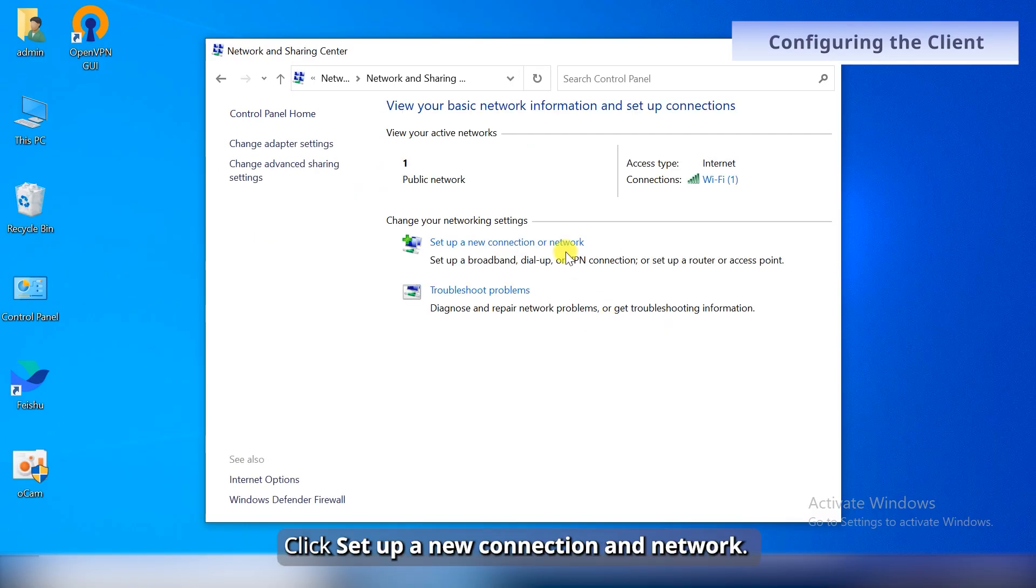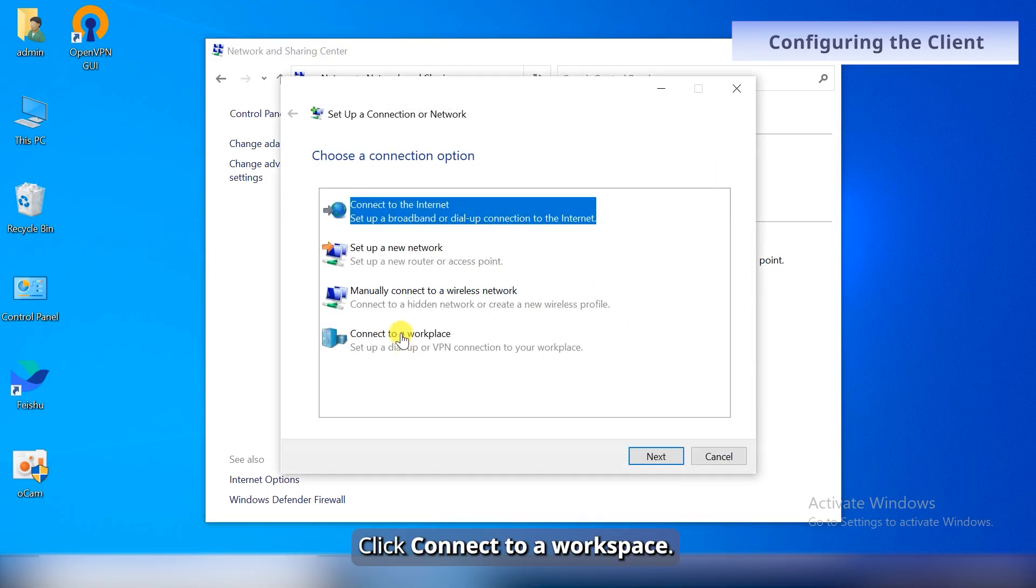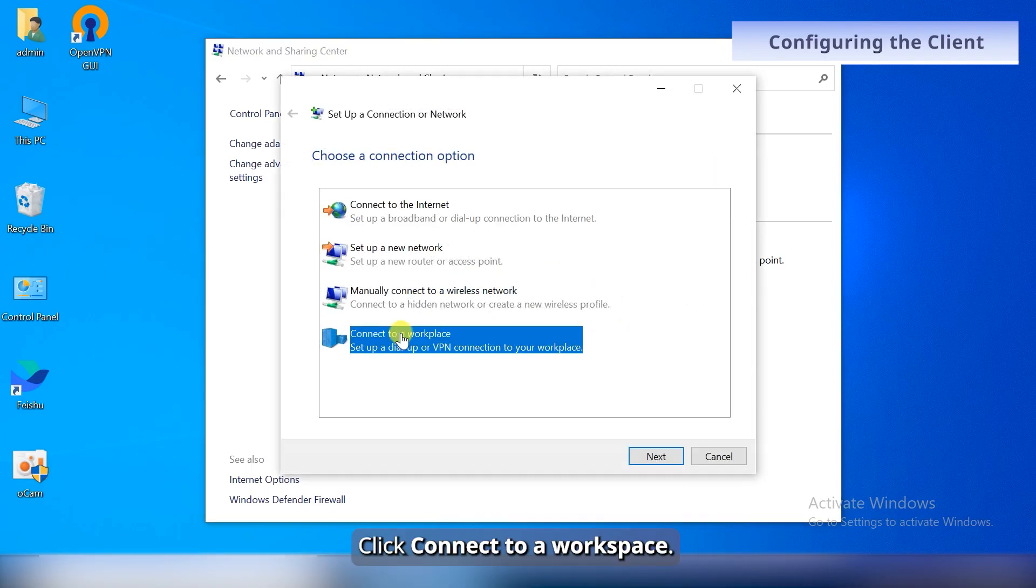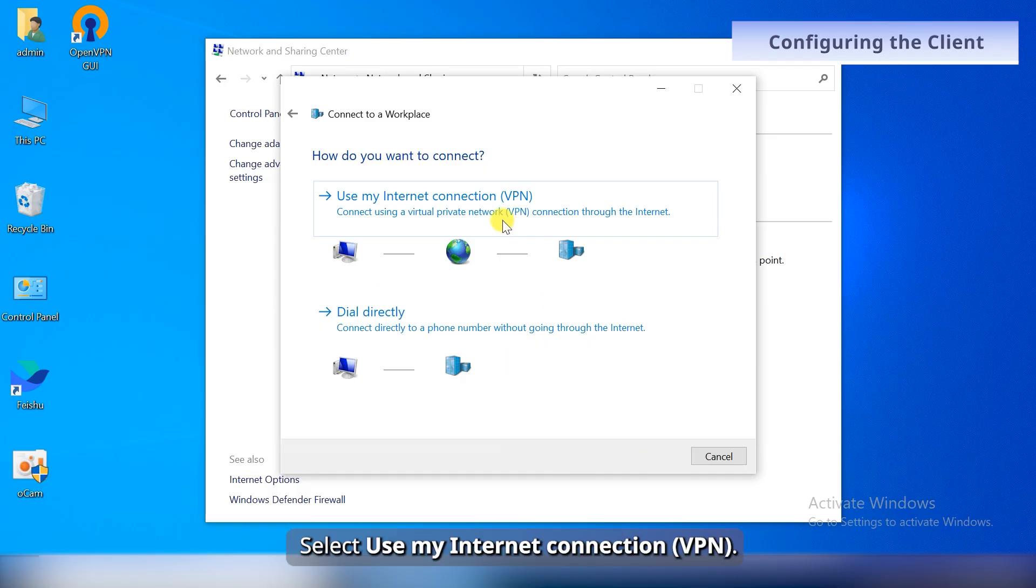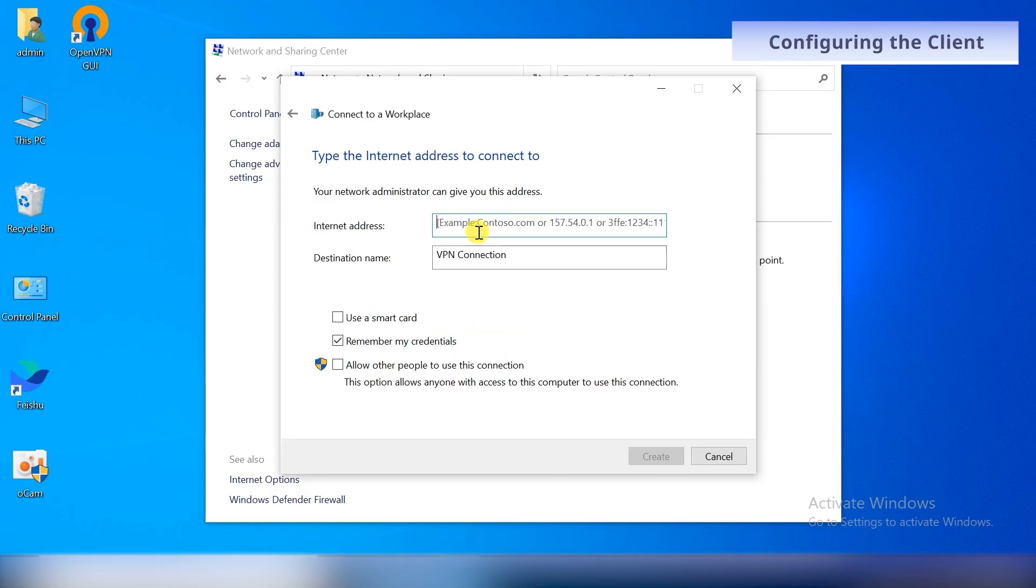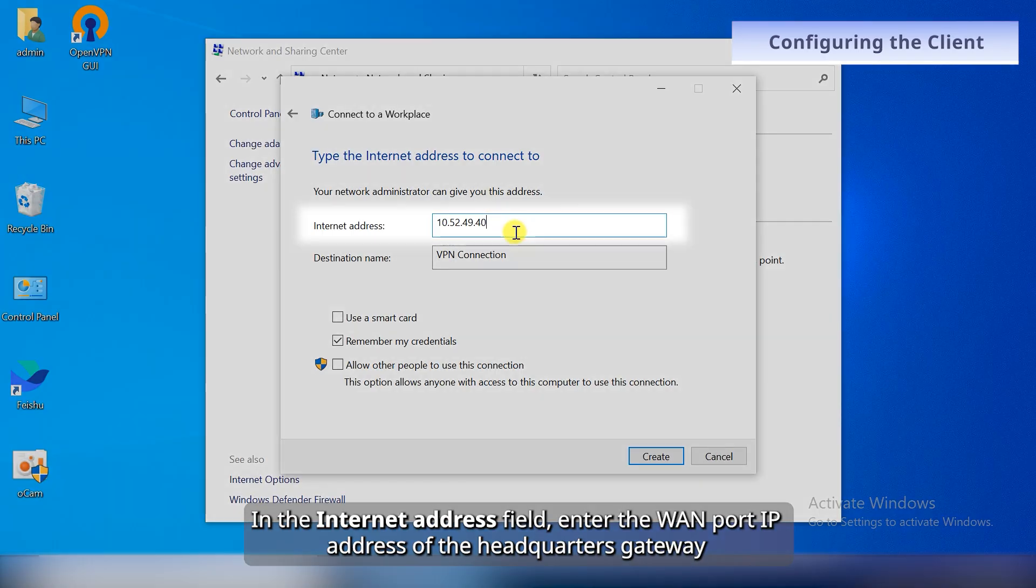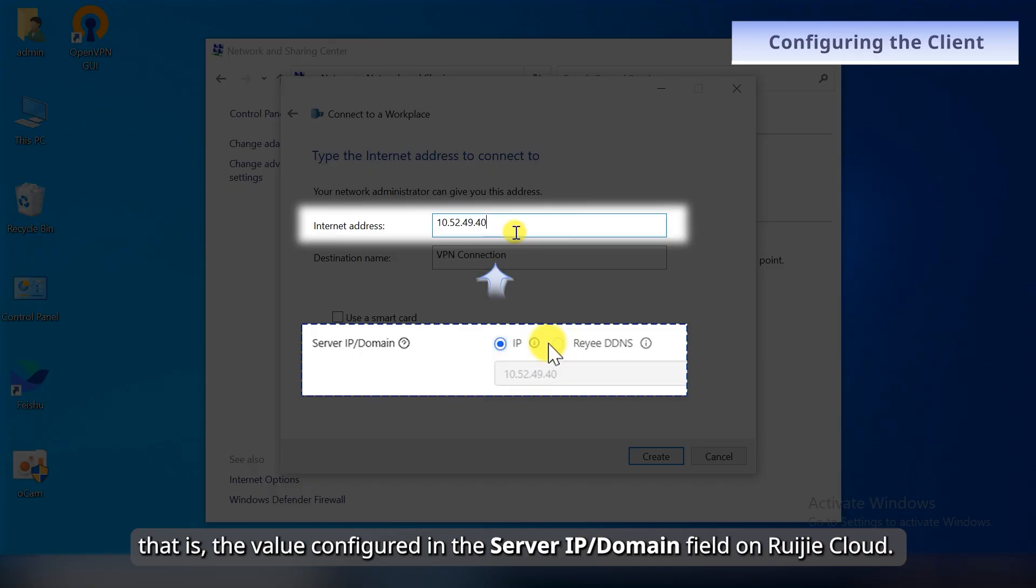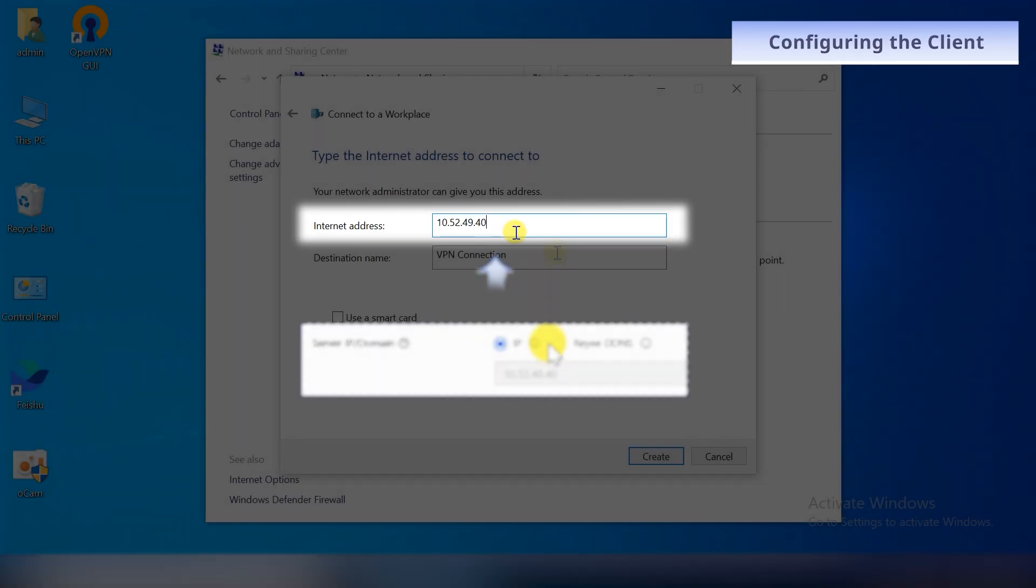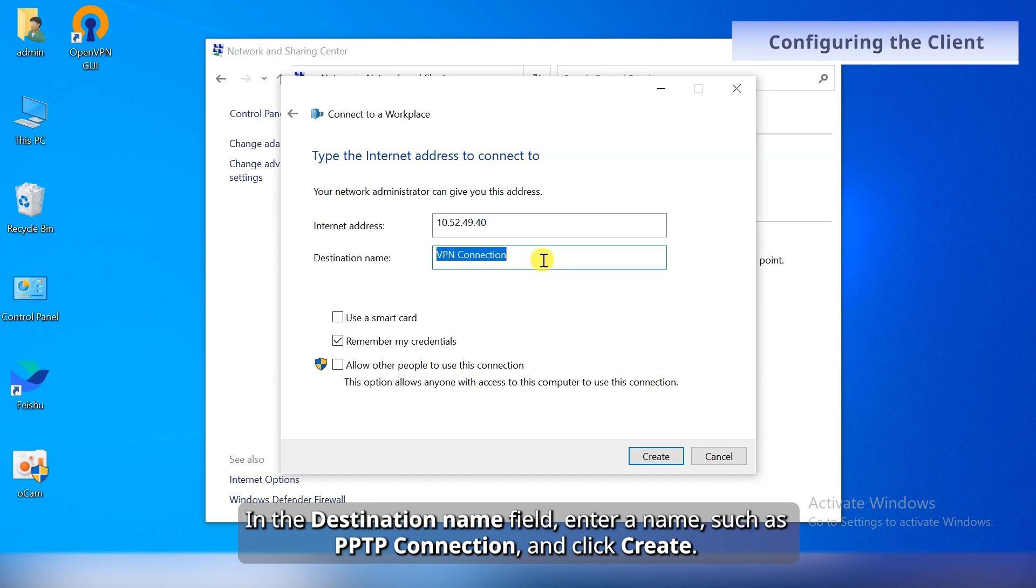Click Set up a new connection or network. Click Connect to a workplace. Click Next. Select Use my internet connection. In the Internet address field, enter the WAN port IP address of the headquarters gateway, that is, the value configured in the Server IP or Domain field on Weichia Cloud. In the Destination name field, enter a name such as L2TP over IPsec Connection and click Create.